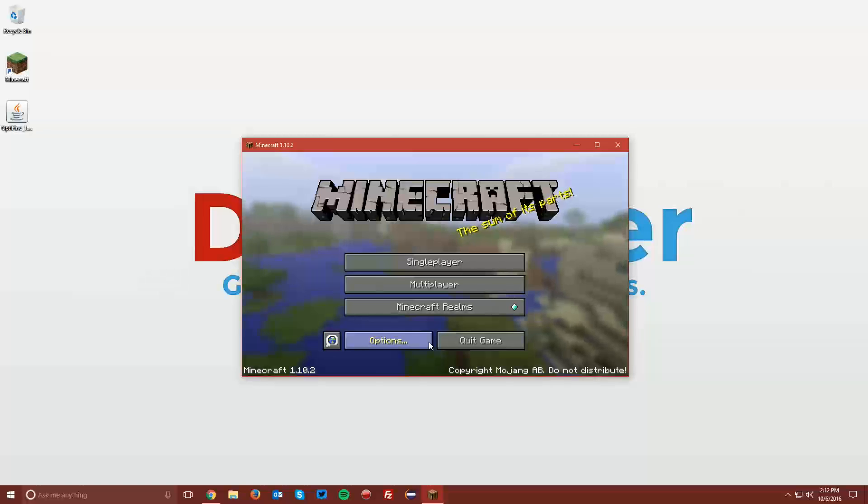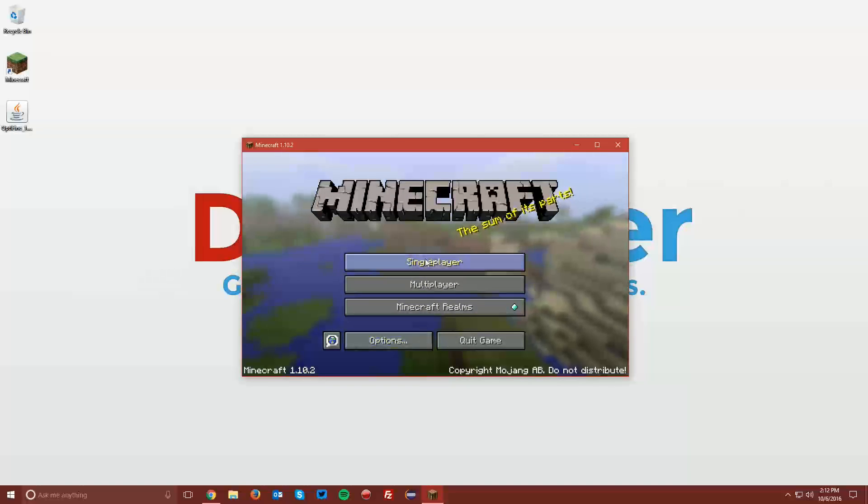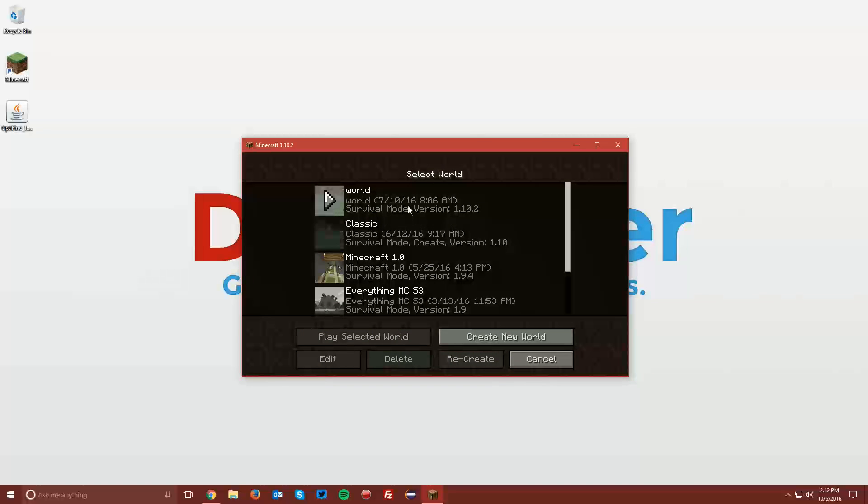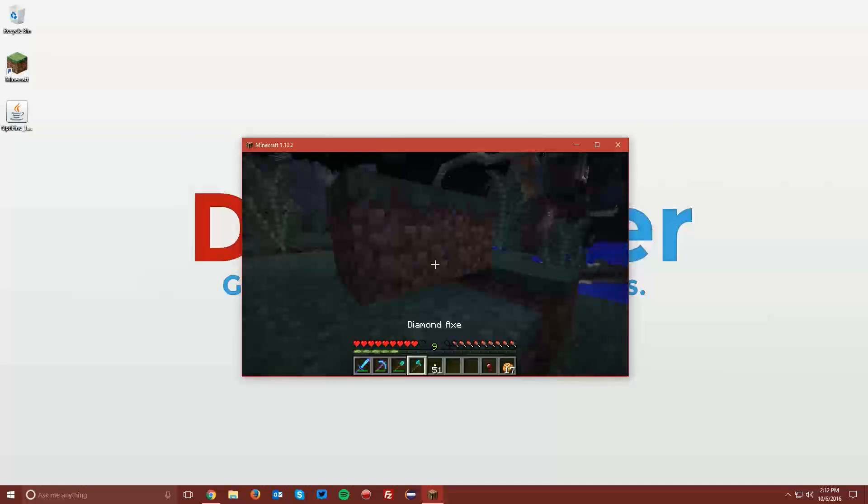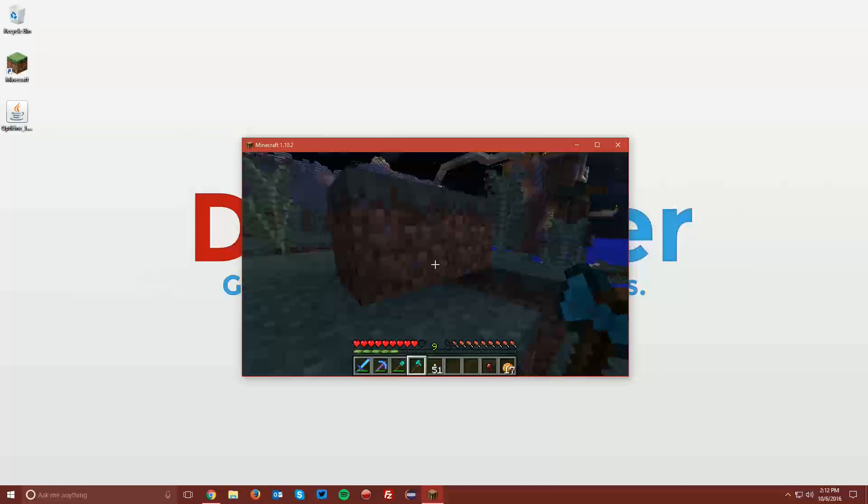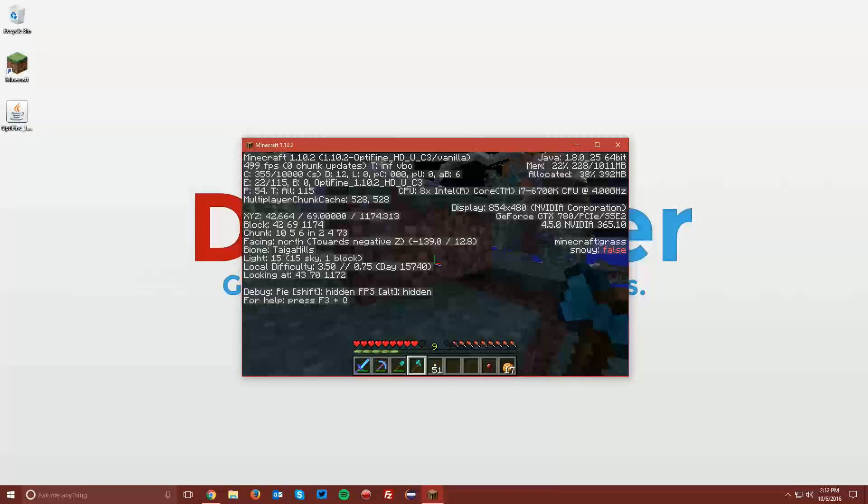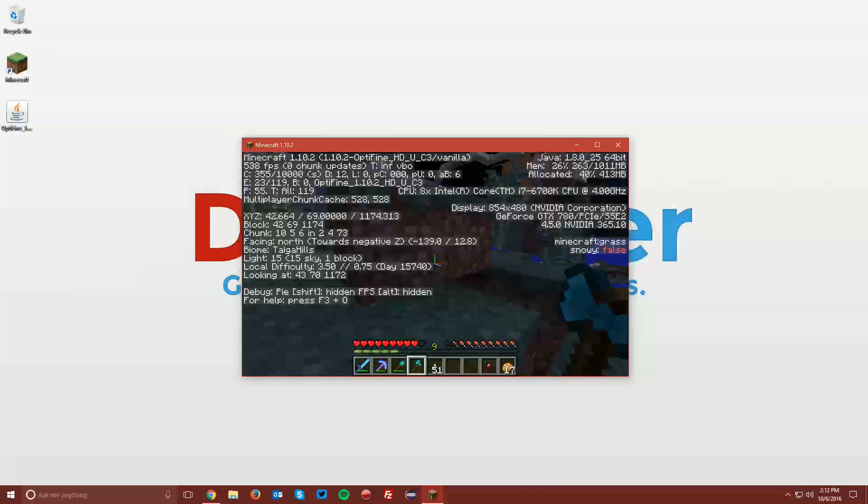Once you reach the main menu, you can go ahead and go into a world just to test and make sure that it works. Go ahead and press the F3 button, and you can see that it says 1.10.2 Optifine in the top left.